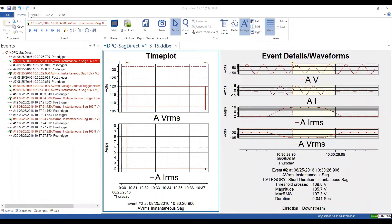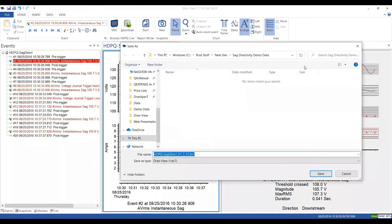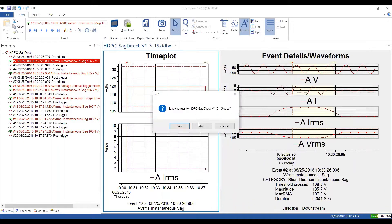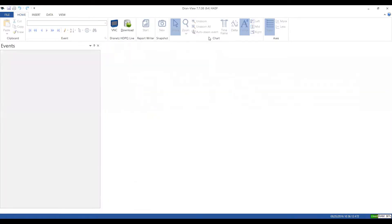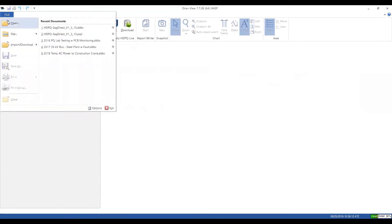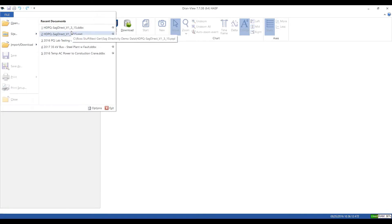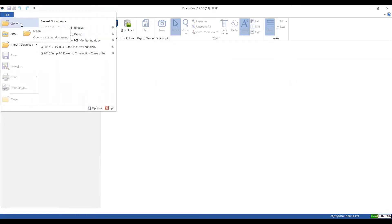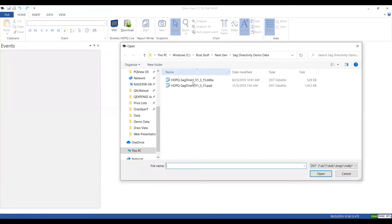DRANview is very similar to most programs where you select a menu item and then you have ribbon bar items that relate to the data you're working with. I'm going to close out my file here. When you're first starting with DRANview, you go to File and then Open and you can path to any file. What I'm running here is DRANview Enterprise, and for the most part all versions will look exactly the same.